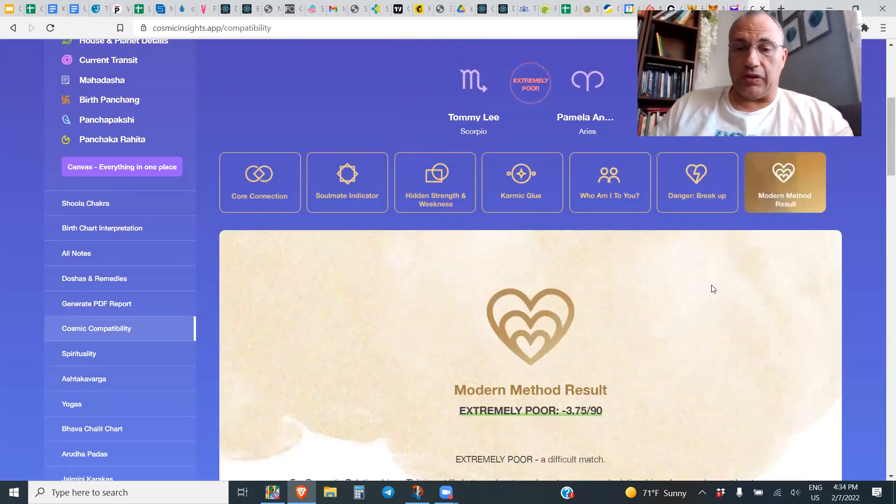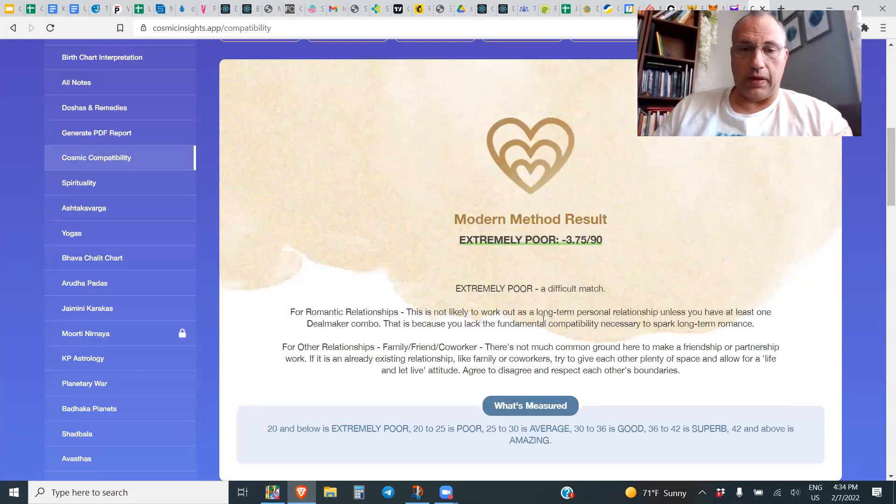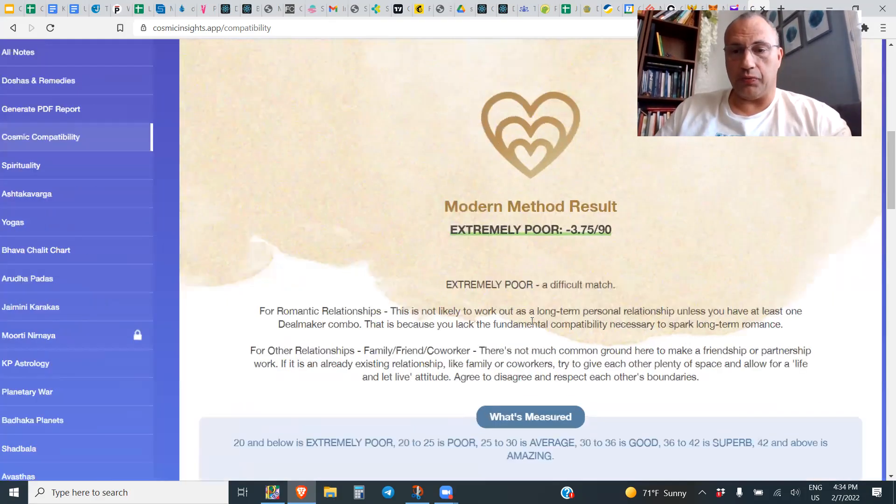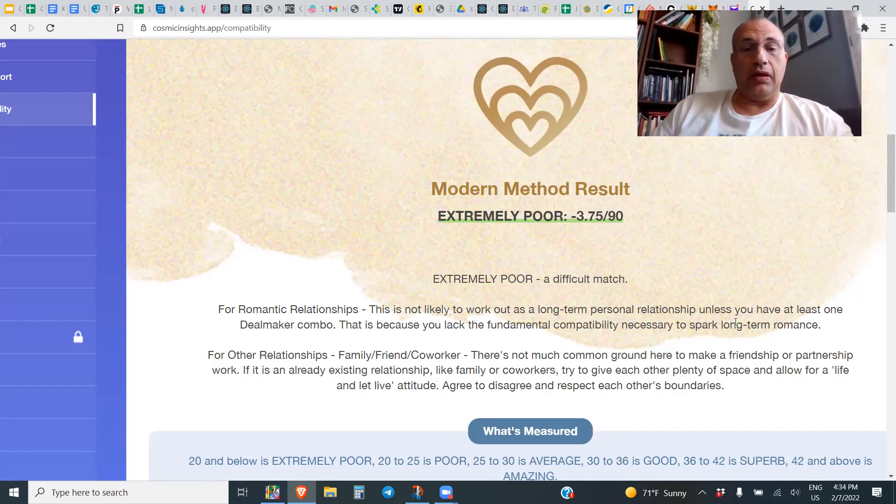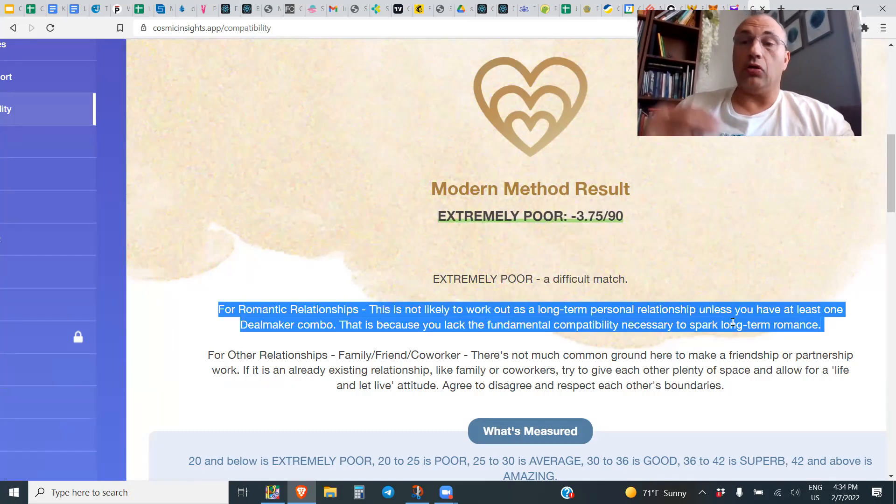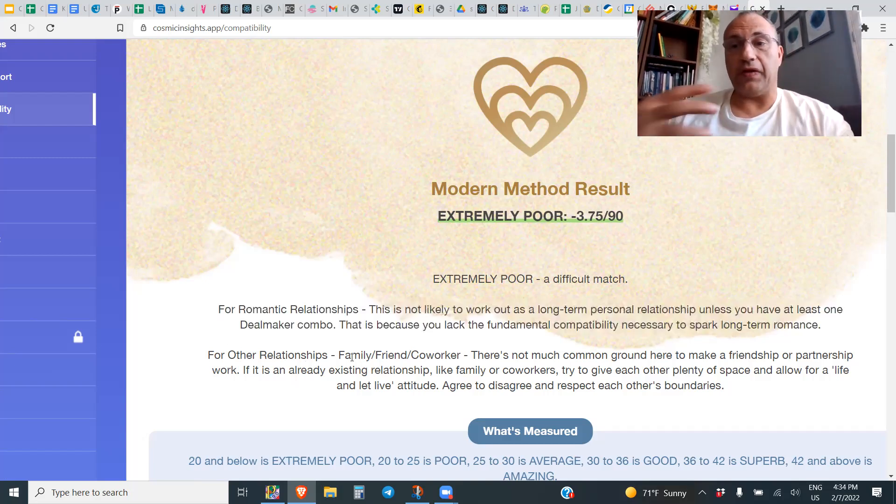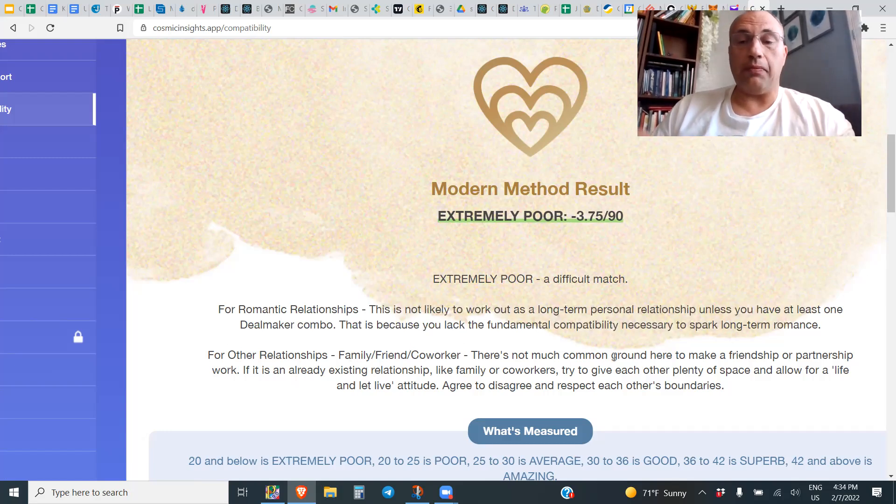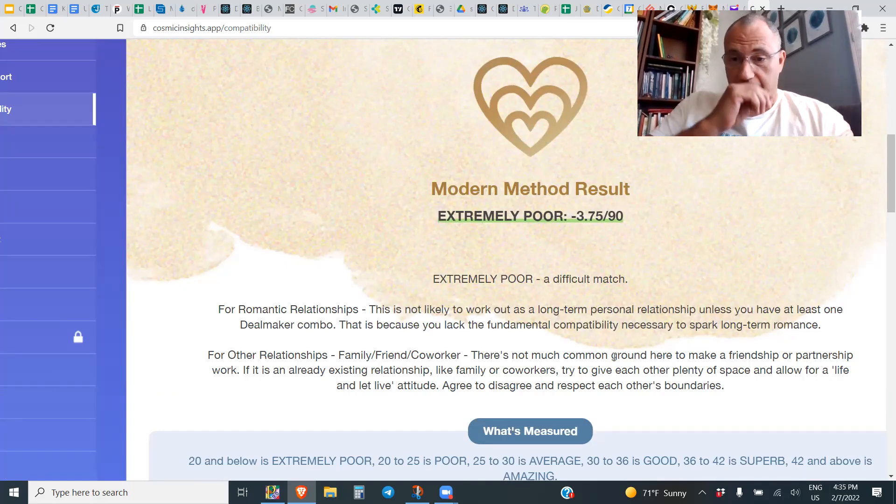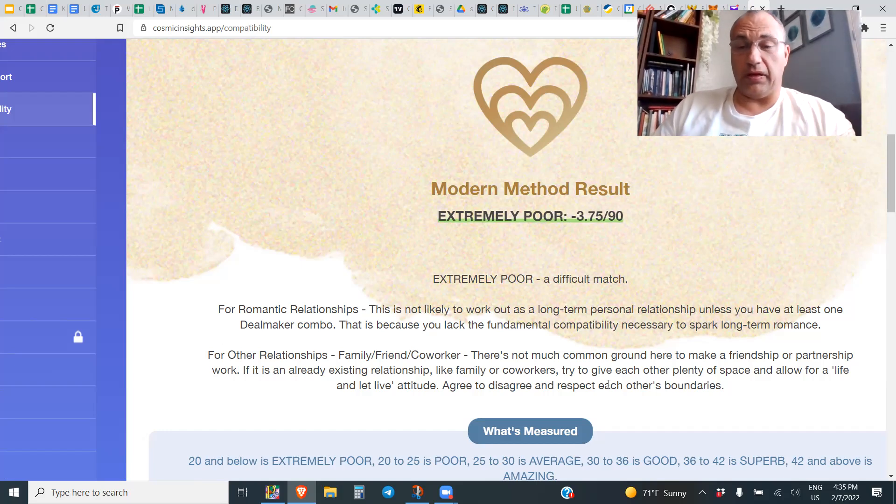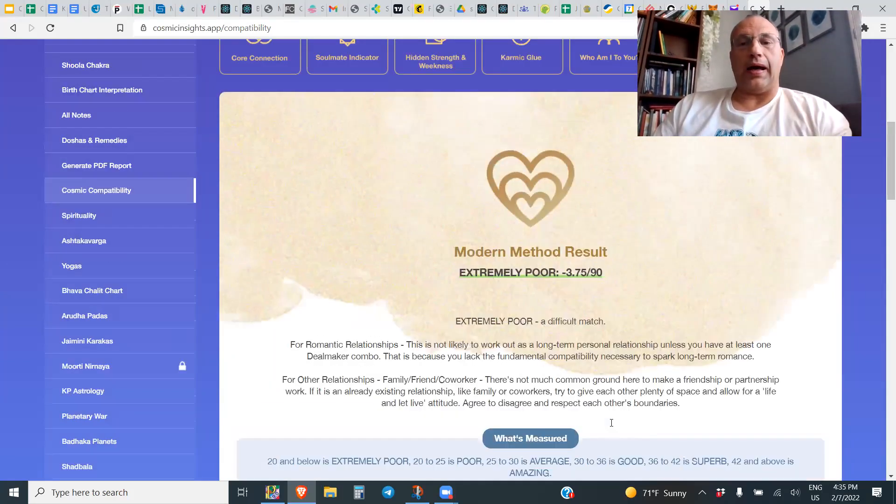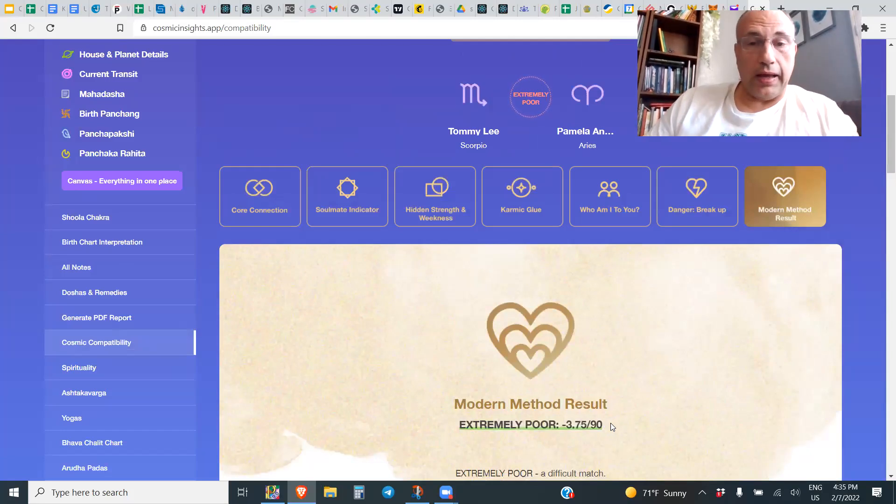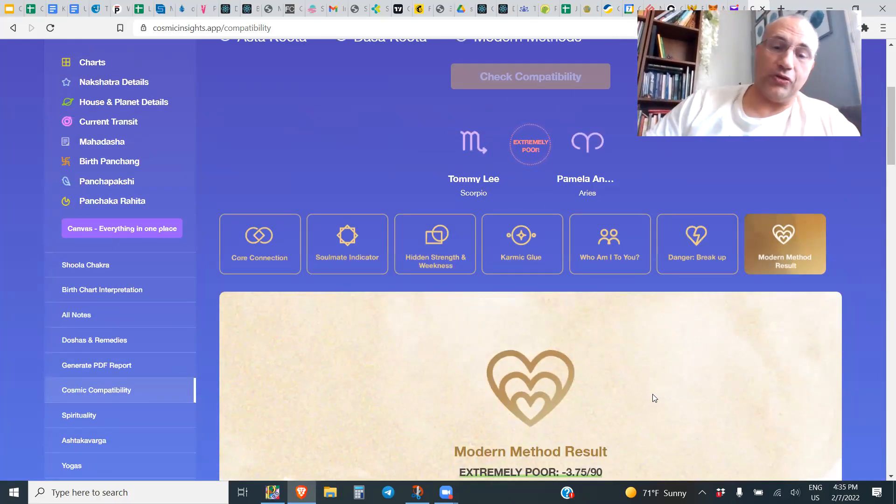We get to the final result: extremely poor, minus 3.75. A difficult match. This is not likely to work out as a long-term personal relationship unless you have at least one deal maker. That's because you lack the fundamental compatibility necessary to spark long-term romance. Even for other relationships, if this is a family member, co-worker, or friend, there's not much common ground here to make friendship or partnership work.